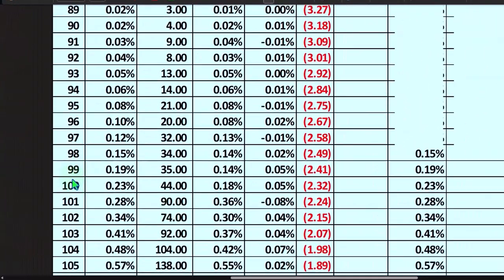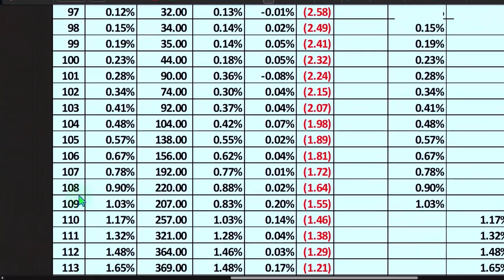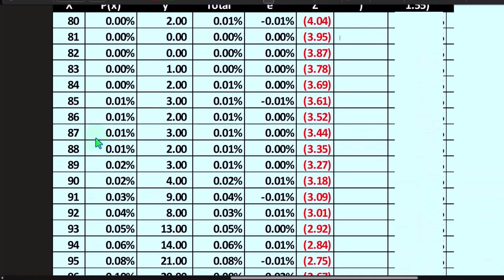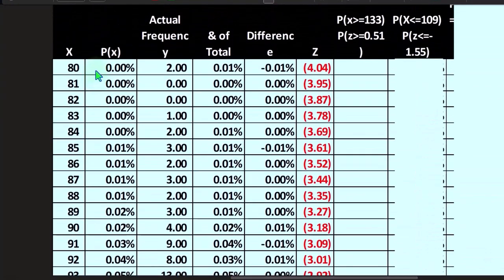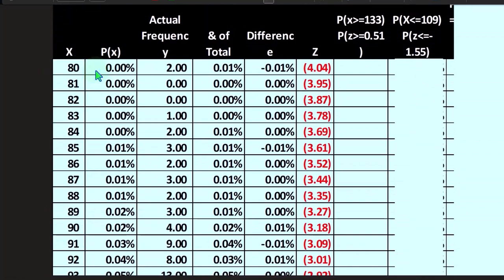You might also say, well, 109 is right here. Why don't I just sum up from 109 down to here? Because I can do that easily in Excel. But that'll be an approximation, not exact, because we're looking at the area under the curve. To be exact, you'd want the formula.